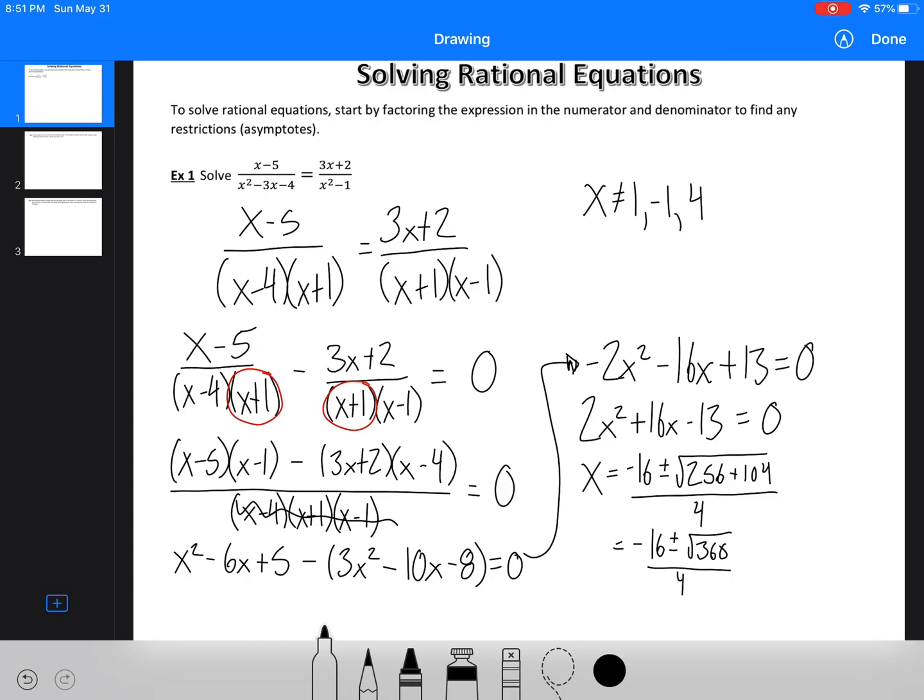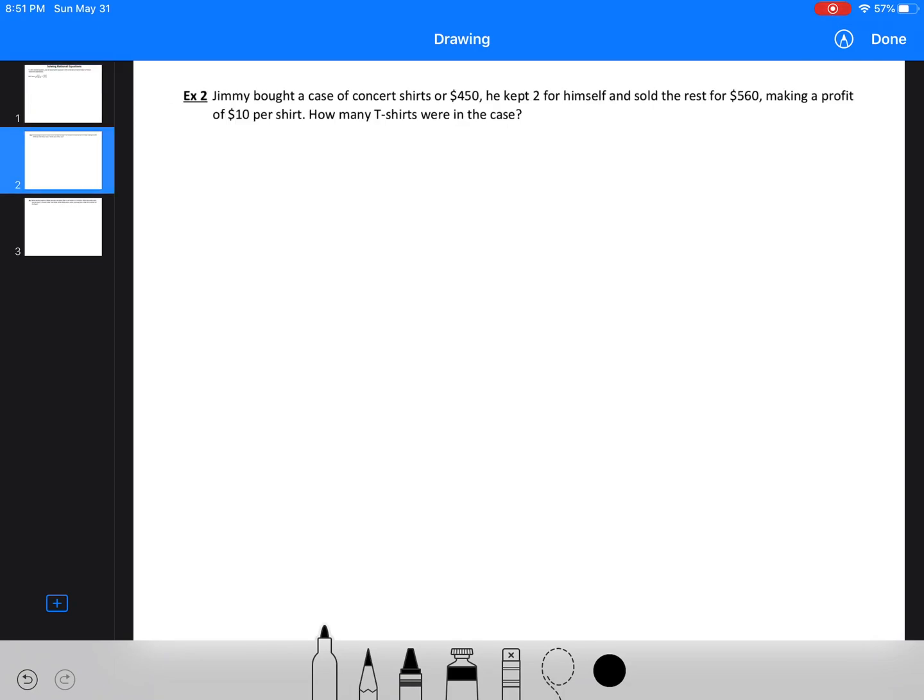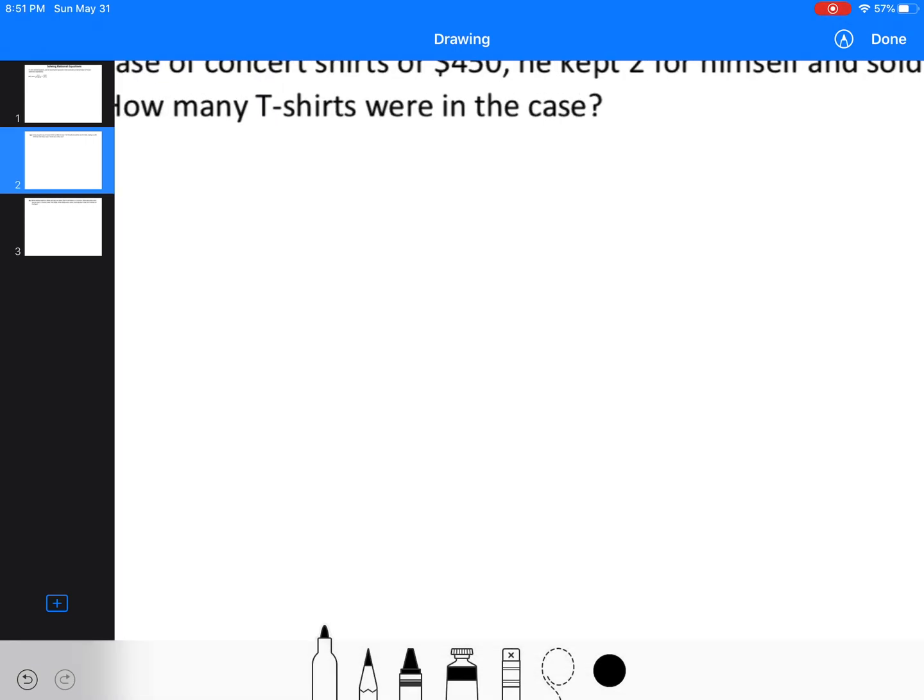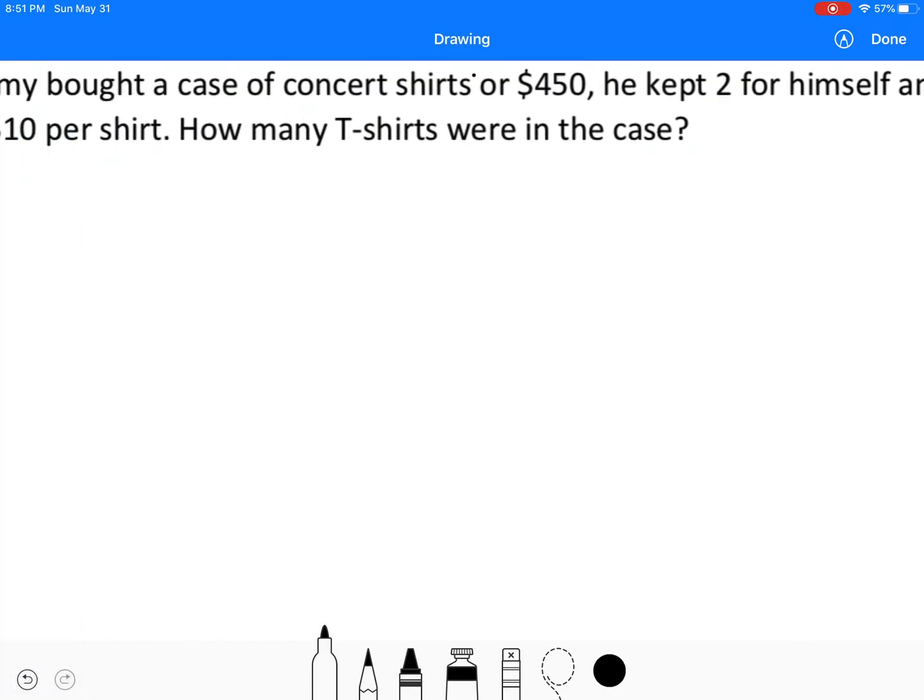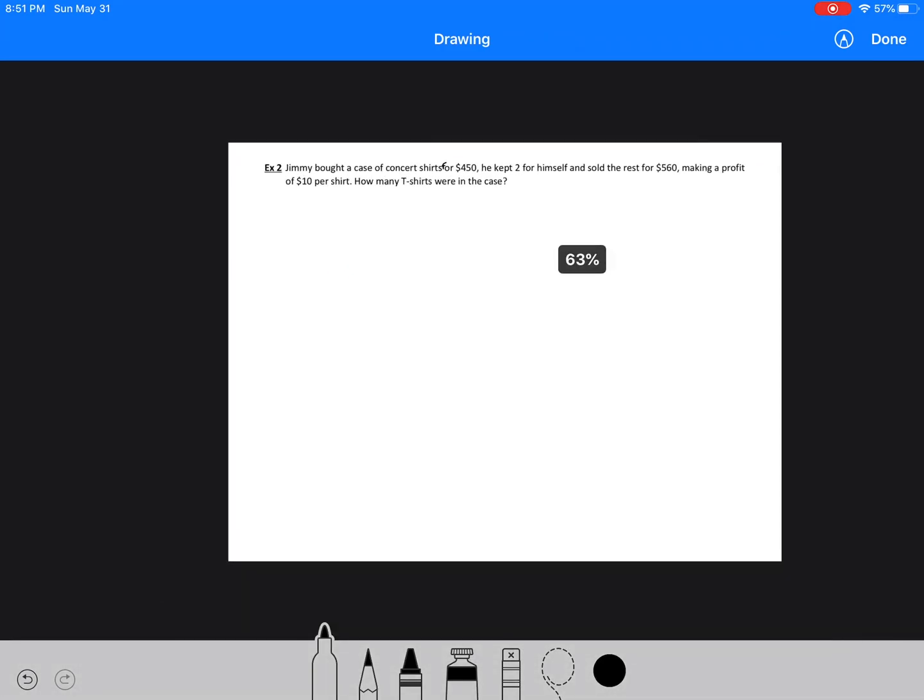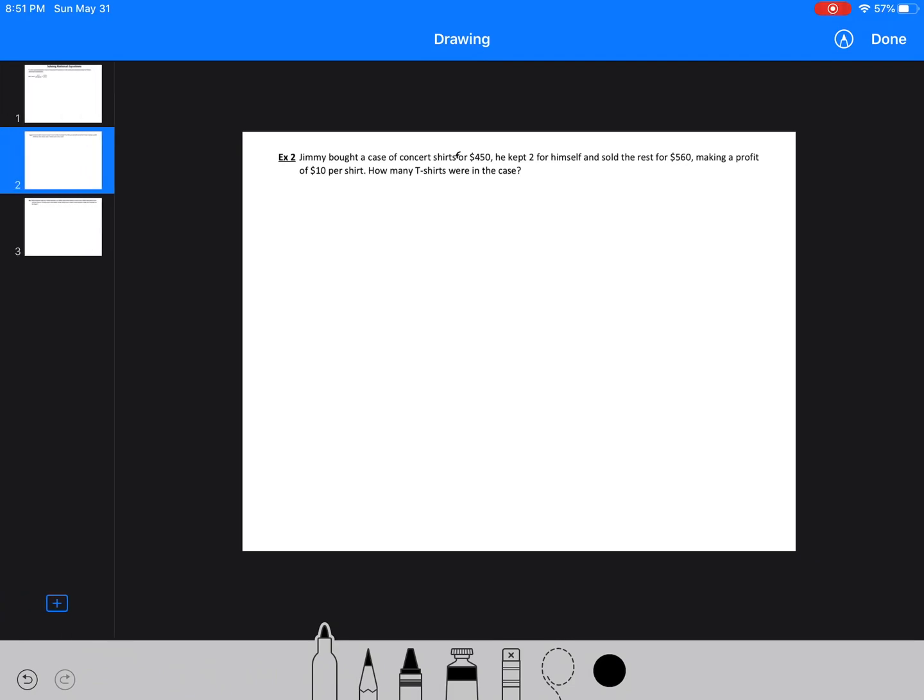So that would be how you do that. A lot of this is actually useful when we're doing questions like this. These are very difficult questions to set up, so you really have to think about how am I going to set this question up. So Jimmy bought a case of concert shirts for $450. He kept two for himself and sold the rest for $560. Now he made a profit of $10 per shirt. How many were each shirt, or how many t-shirts were in the case?